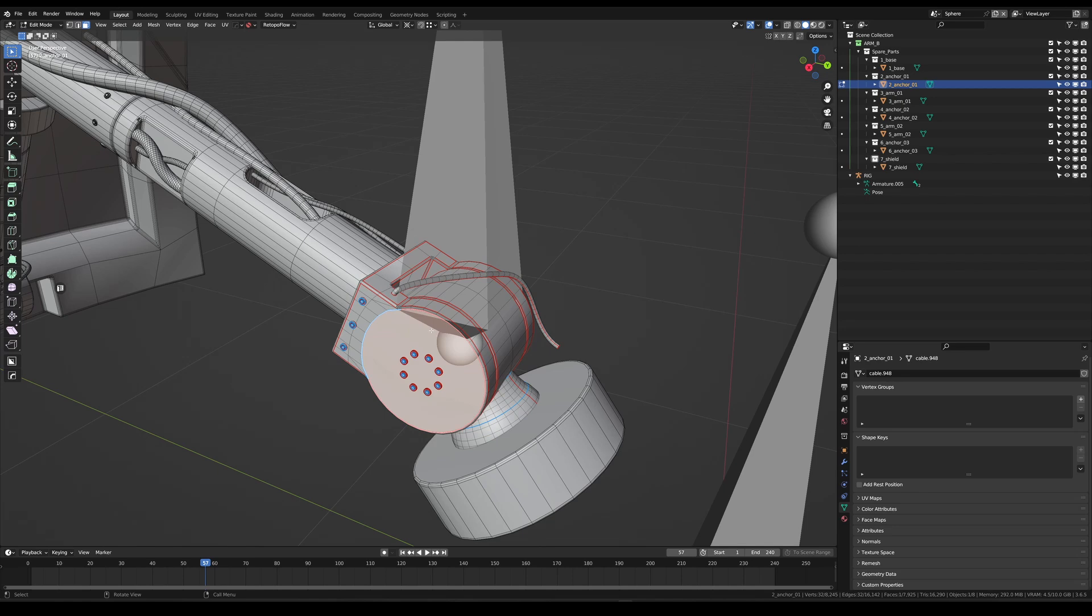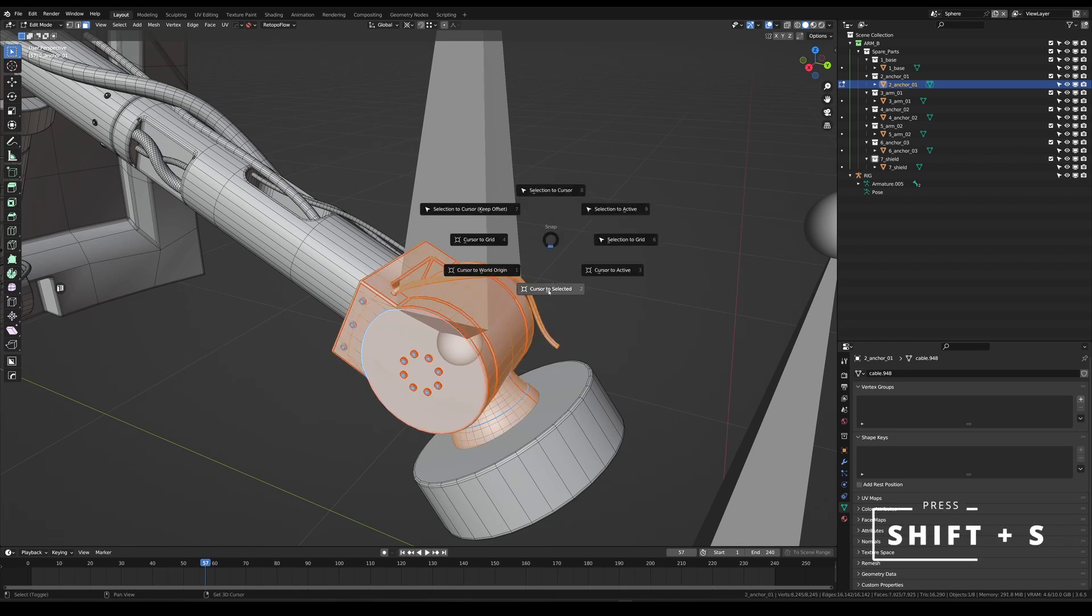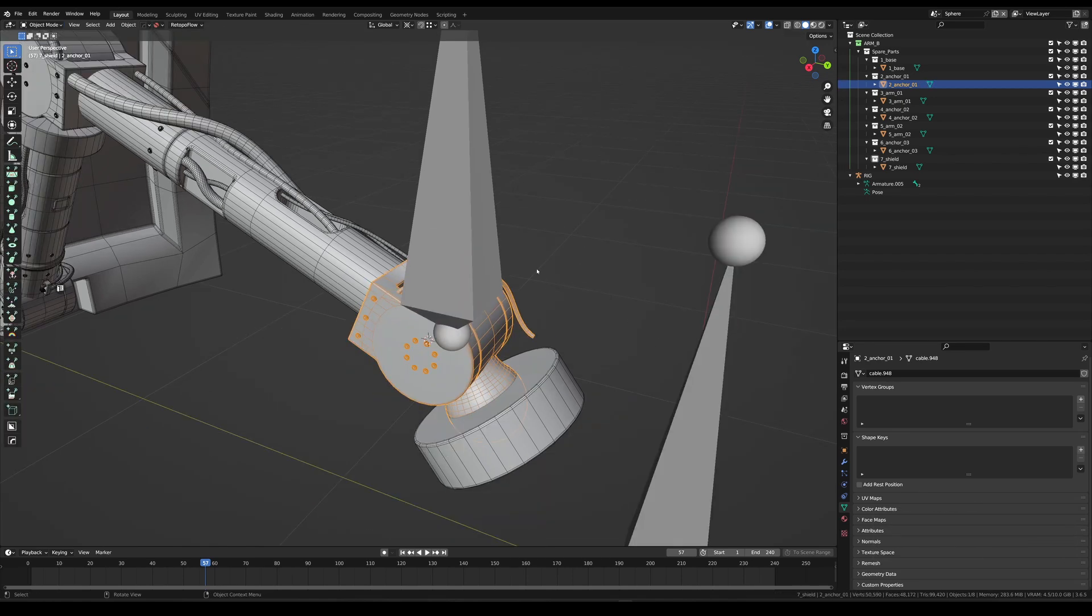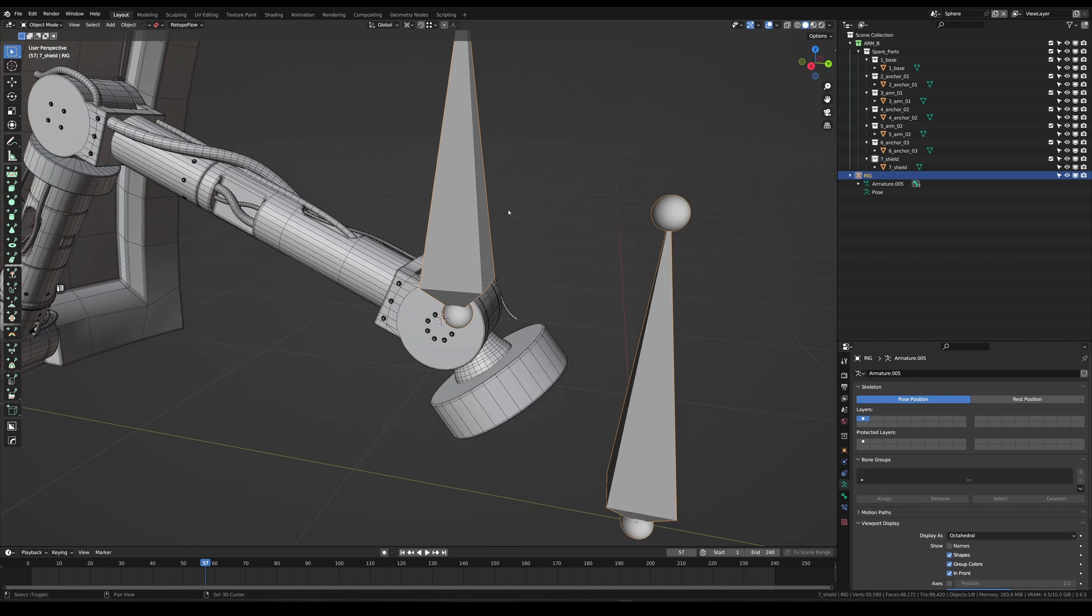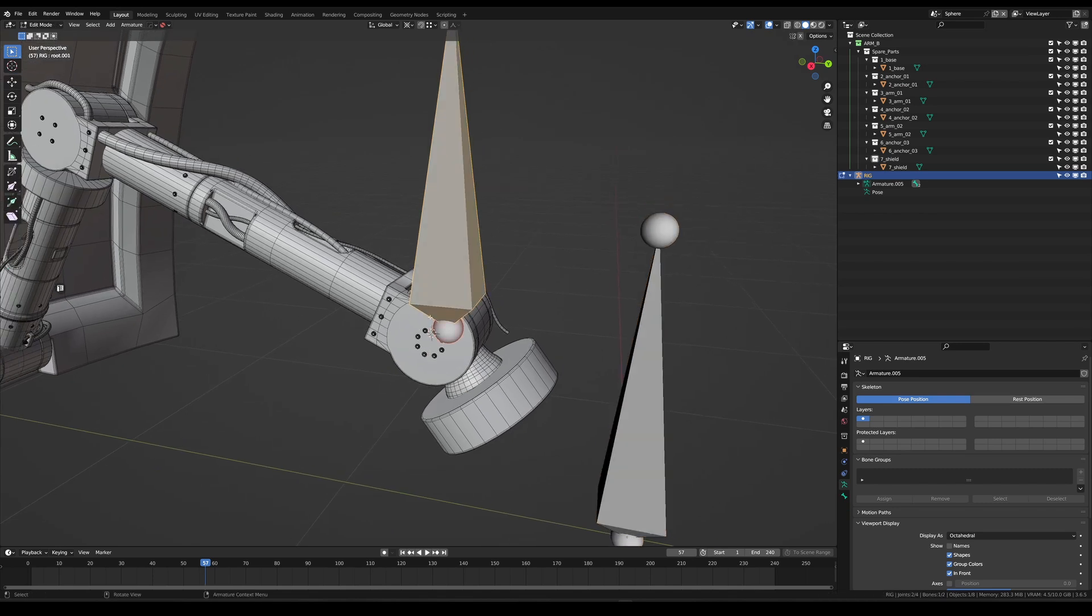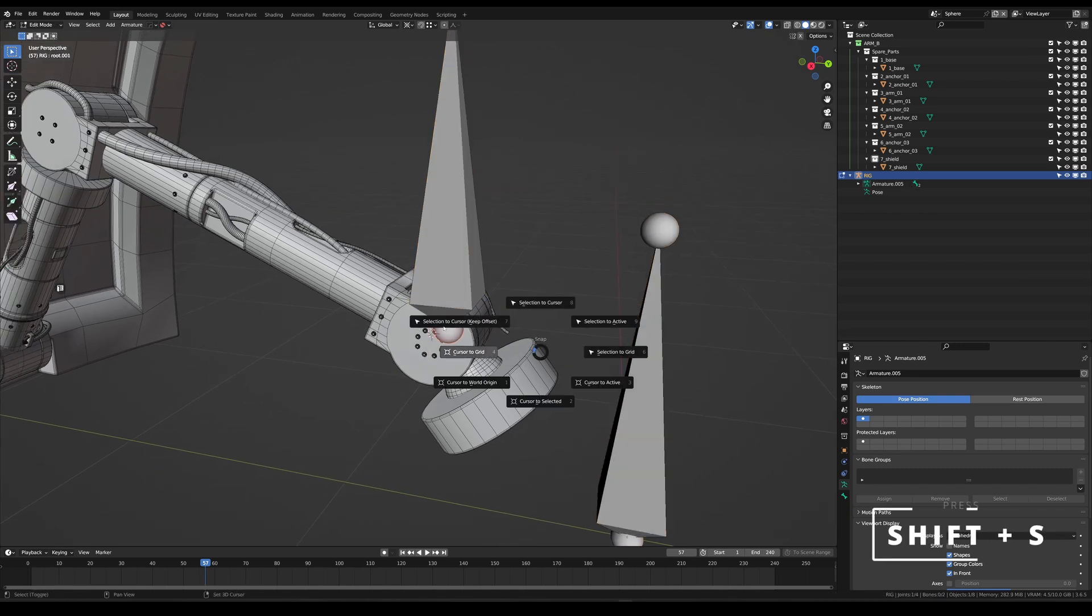We're going to do that by selecting our mesh, pressing shift S, cursor to select it, go back into edit mode, select the top, selection to cursor.